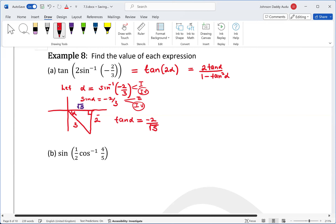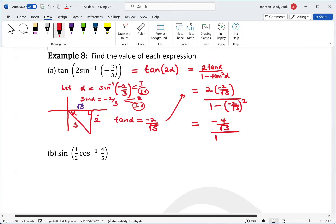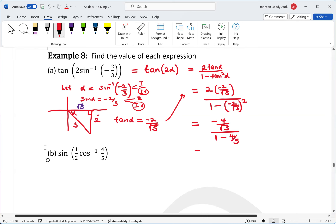Since we're in the fourth quadrant, tan α equals negative 2 over root 5. Now substituting back into the double angle formula: 2 times (negative 2 over root 5), divided by 1 minus (negative 2 over root 5) squared.